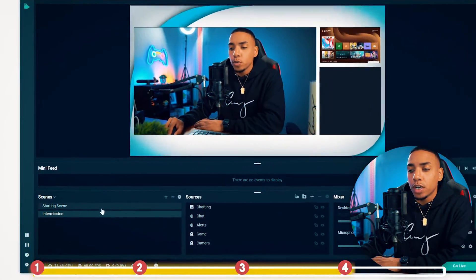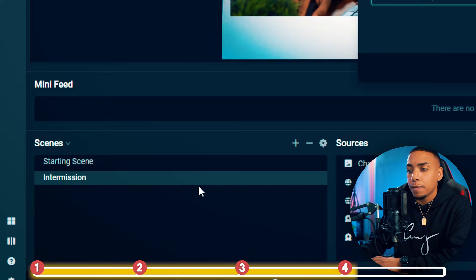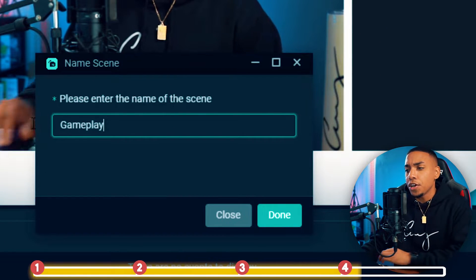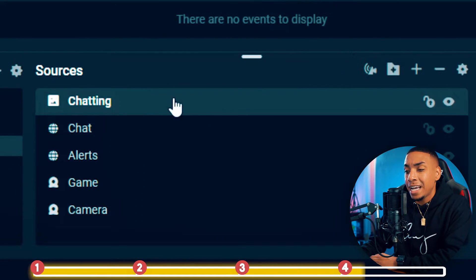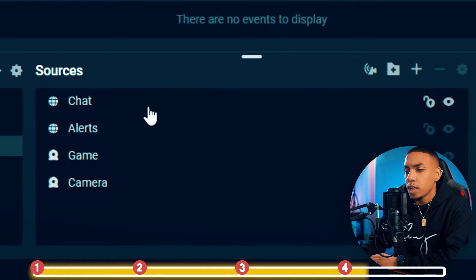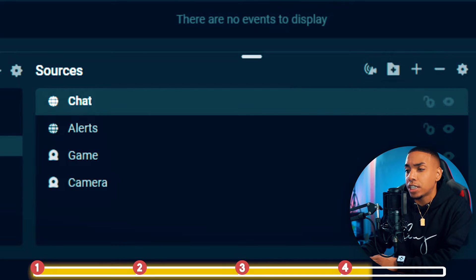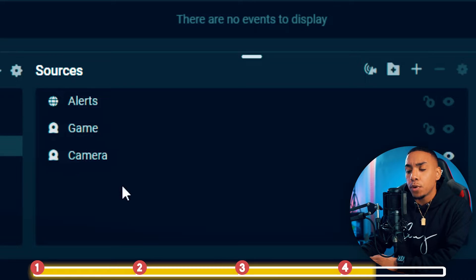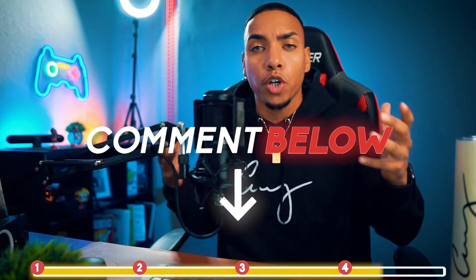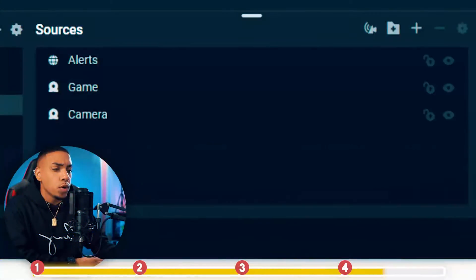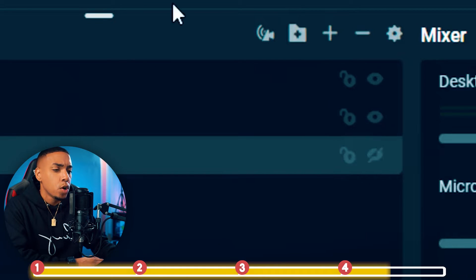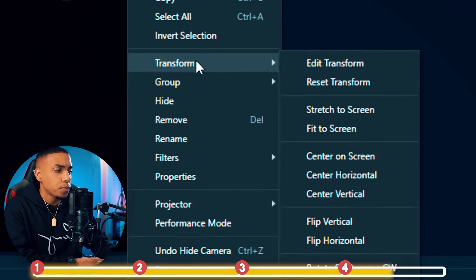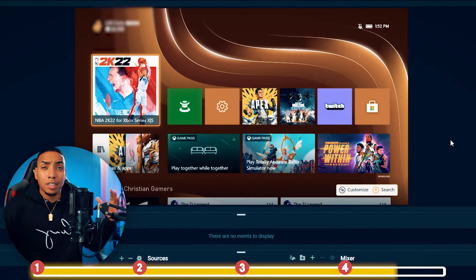The next scene to set up is your gameplay — this is the scene where you'll spend about 90% of your time playing games. Right-click the intermission scene, select duplicate, and name it "gameplay." Hit done. Then remove the chatting window and the chat. We'll keep the alerts, camera, and game. Hide the camera for now, select the game, select transform, and select fit to screen so the gameplay is as big as possible, then lock it.